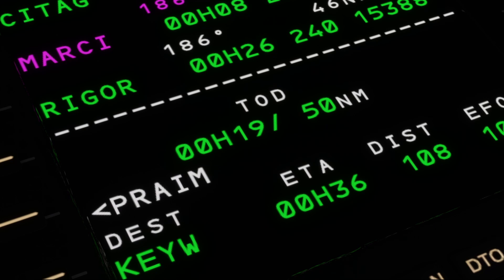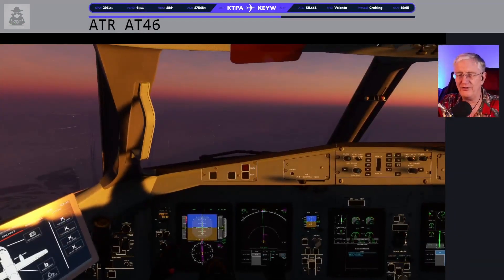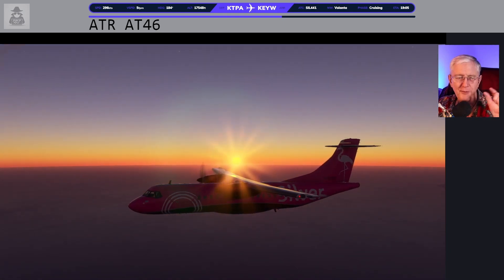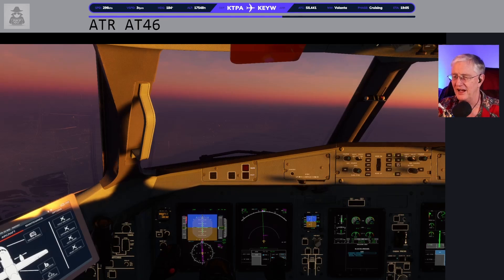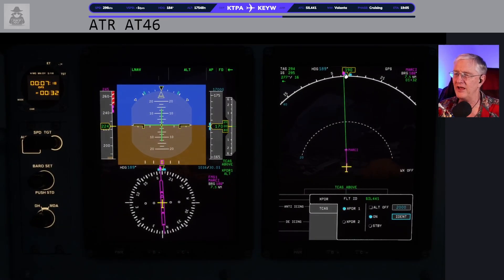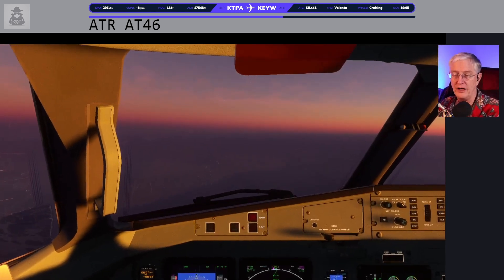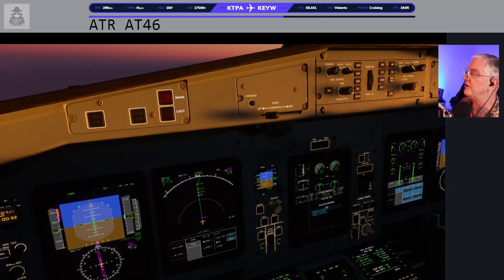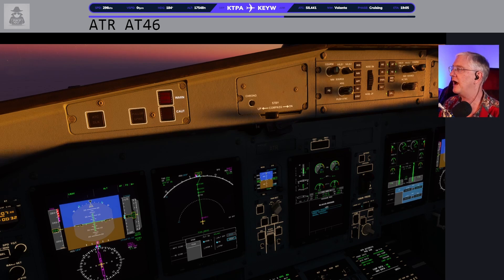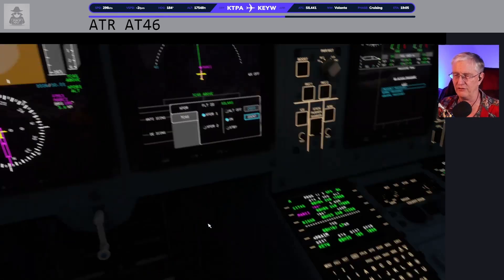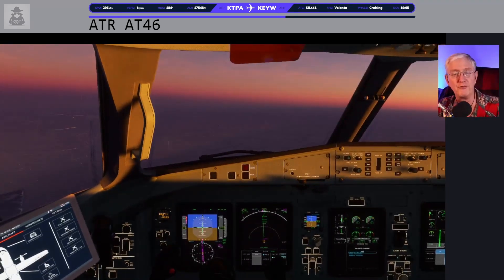We're at 50 nautical miles to top of descent — thank you for sticking around. The flight has been absolutely beautiful with a beautiful sunset. I did adjust the time a bit because I really just needed to see a nice sunset. As we look at the approach, there's our top of descent. I got an updated METAR — weather at Key West is wonderful: variable winds at 3 knots, 10 miles visibility, clear skies, altimeter 30.01. I've already updated my altimeter.